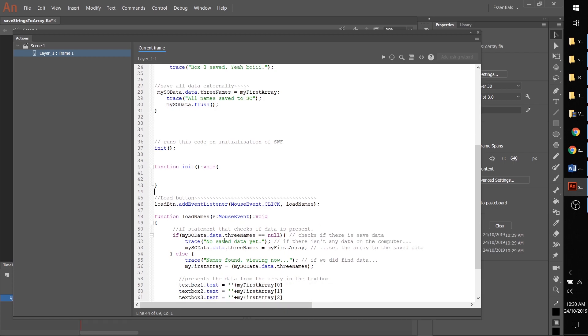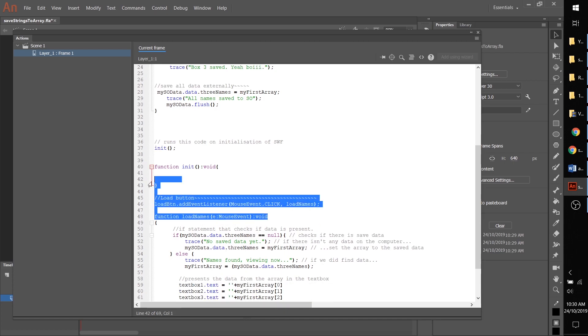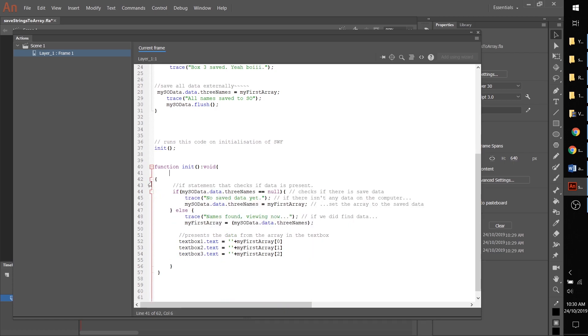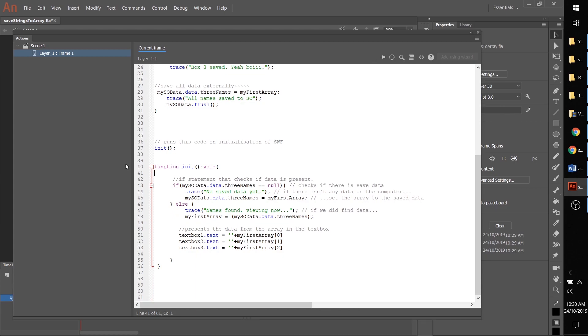What this says is on initialization of the application, so the second we run the SWF this will run, which is what we want because our frame we only have one frame. The second it turns on it loads it.